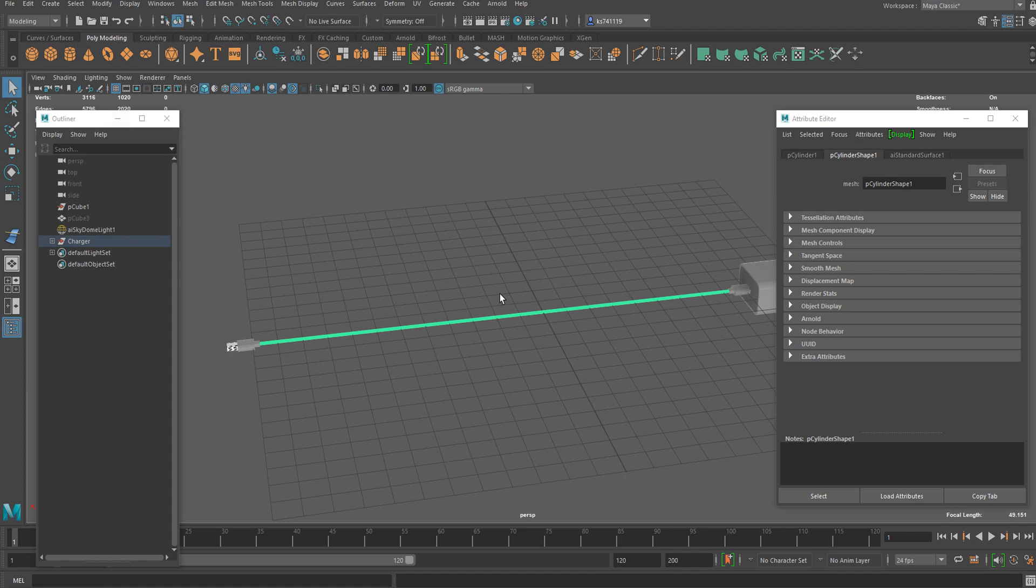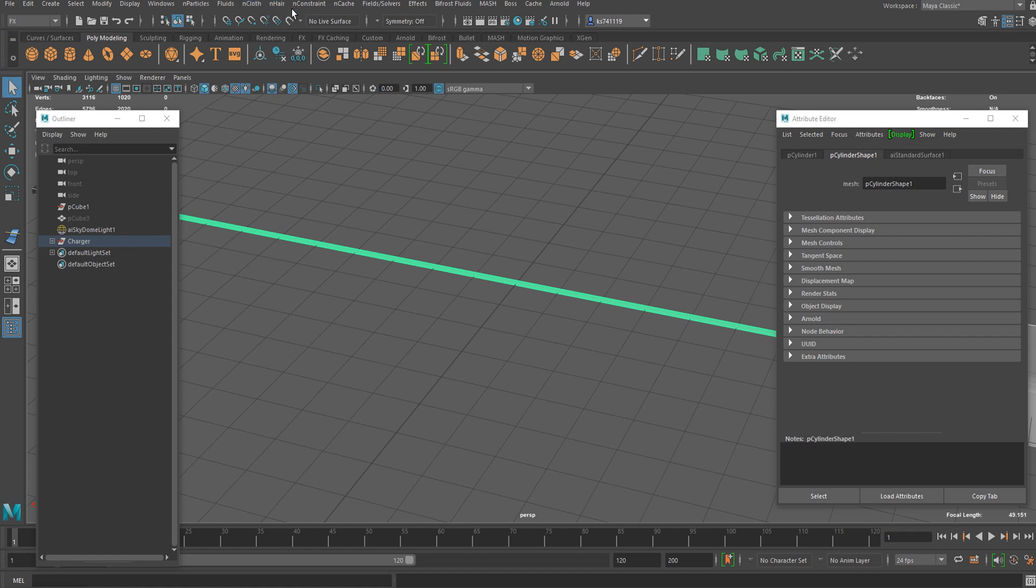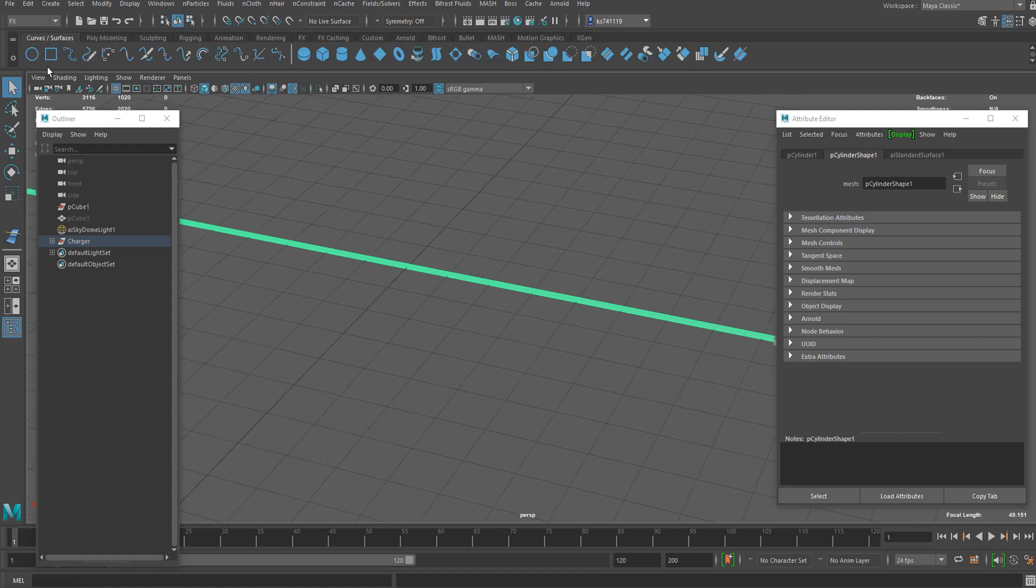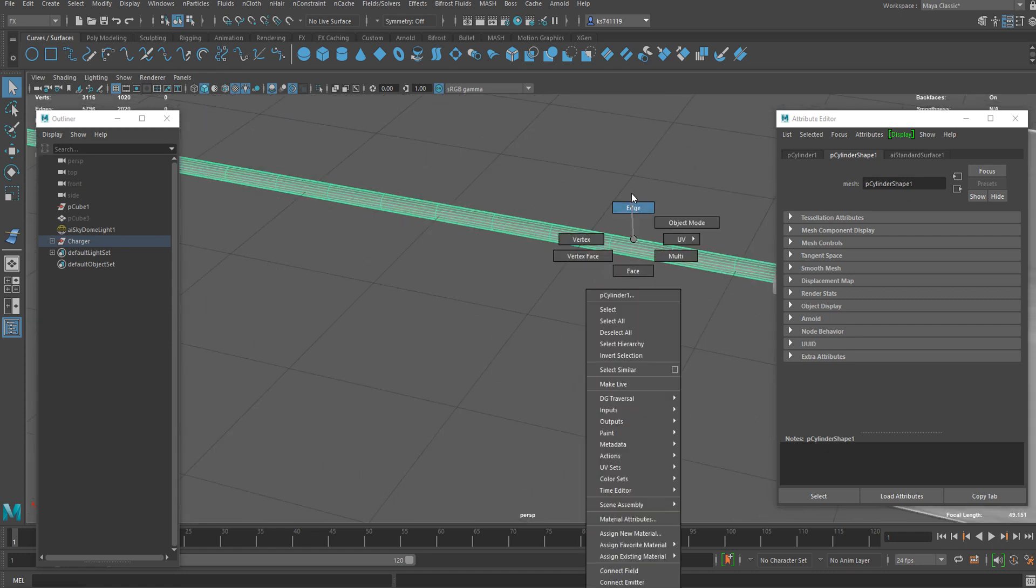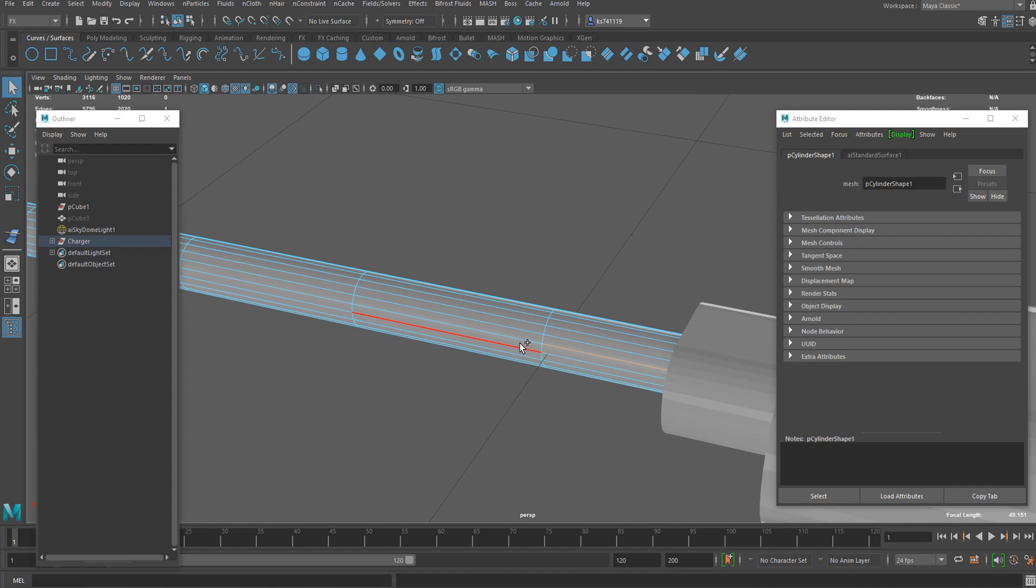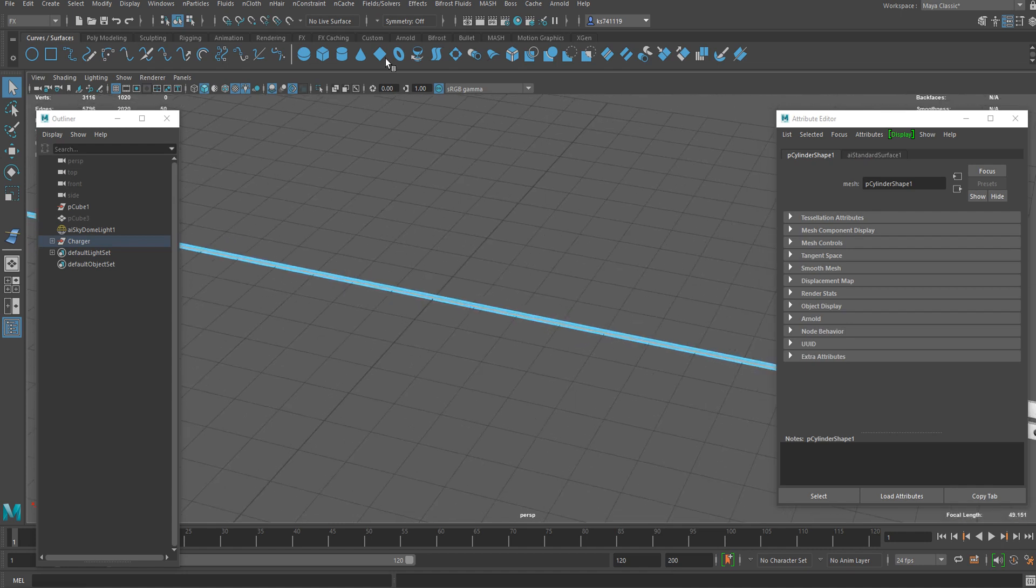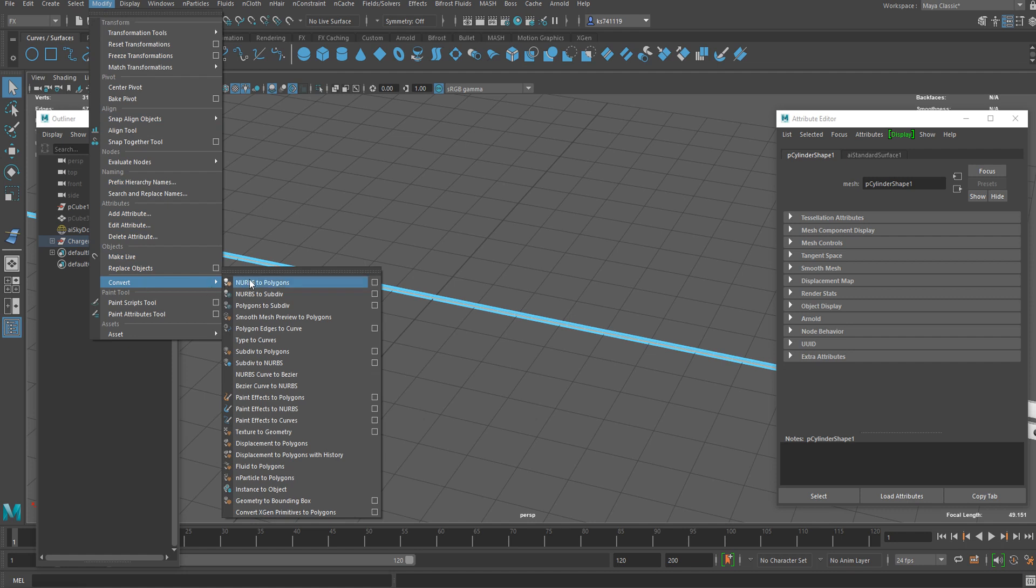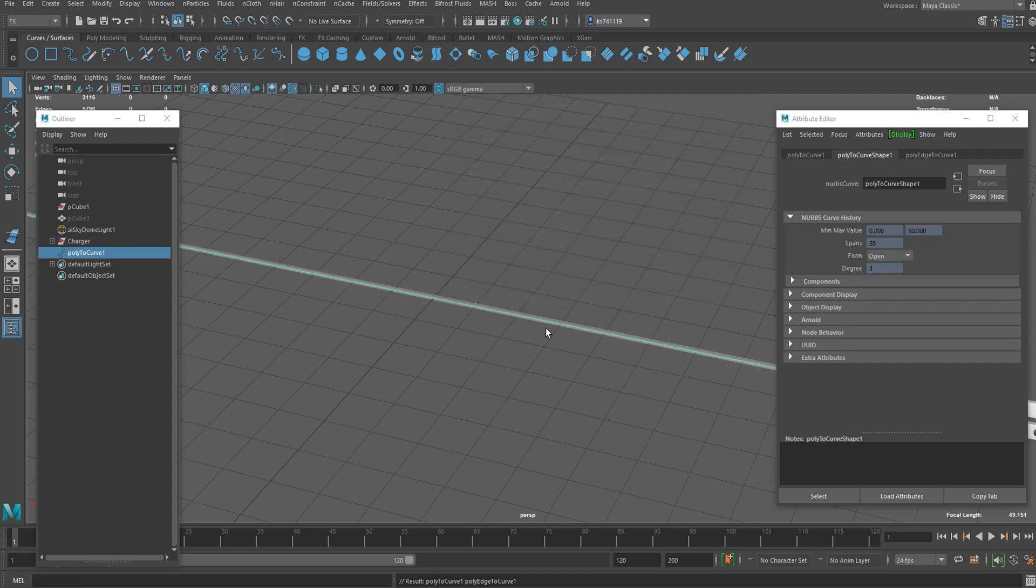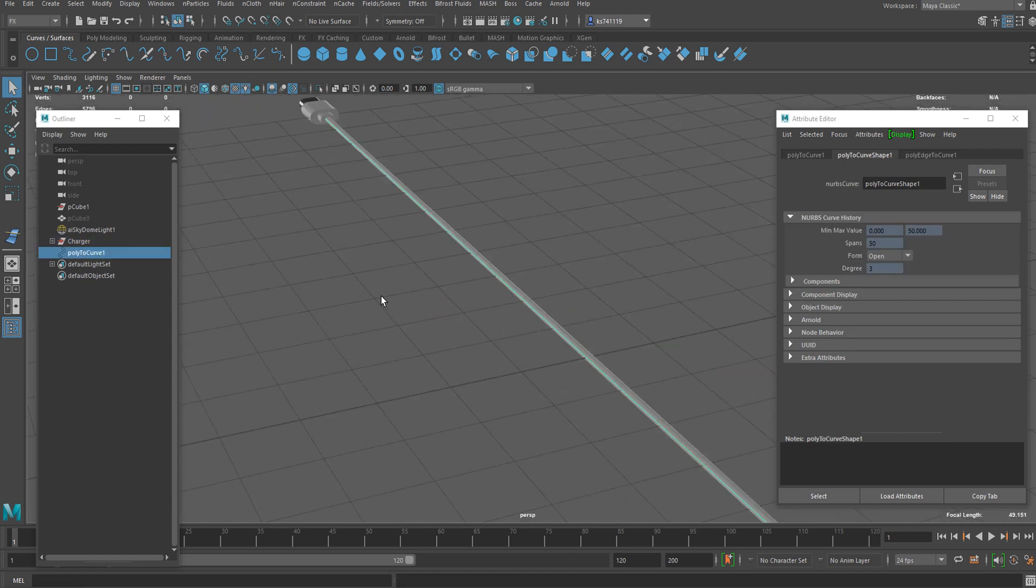First of all, in order to set up an nHair simulation, we need a curve. You could either make a curve manually using the curve tools or we could select the edges we want from this base mesh and extract it using the tool under Modify, Convert, and Polygon Edges to Curve. You can go to options menu and reset settings and just convert it. Now we got a curve here.